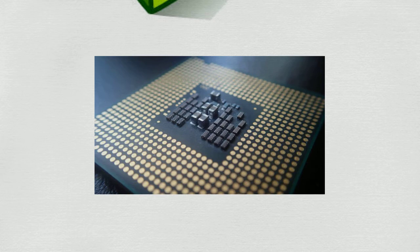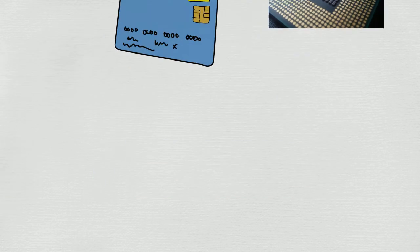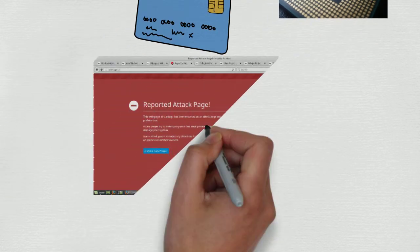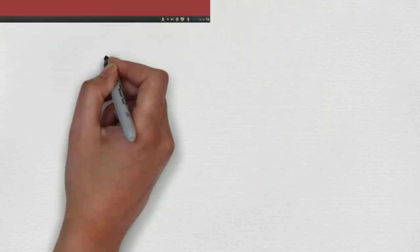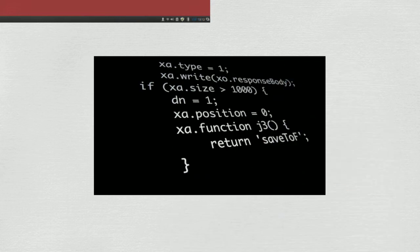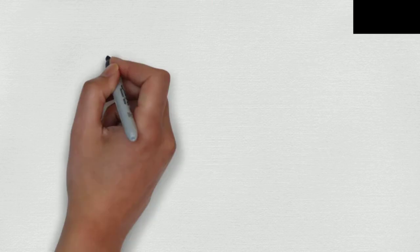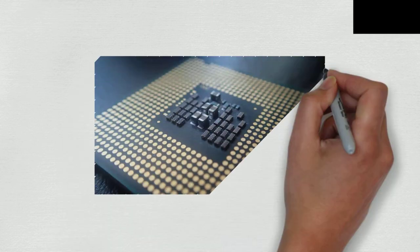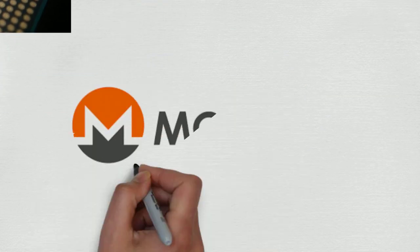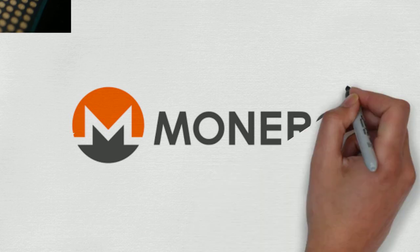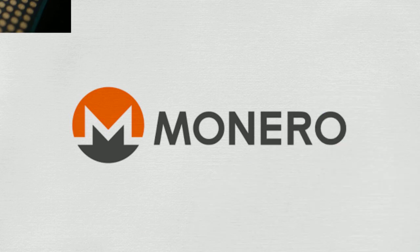So, how are these things done? Normally, whenever you visit a website, generally a compromised one, the hackers have inserted a piece of JavaScript which can be coded in such a way that the hackers can use your processing power of CPU and behind the scene, it can be used for mining cryptocurrencies like Monero.